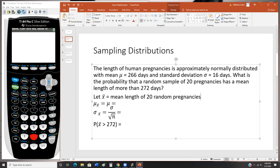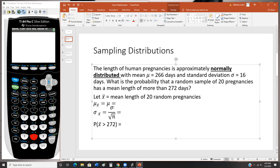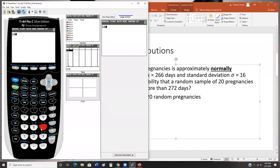The central limit theorem tells us that x-bar is normally distributed because the original population was normally distributed. The mean of x-bar, mu sub x-bar, equals the population mean mu, which is 266 days. The standard error is the standard deviation divided by the square root of n — so 16 divided by the square root of 20 — which gives you 3.5778 when rounded.